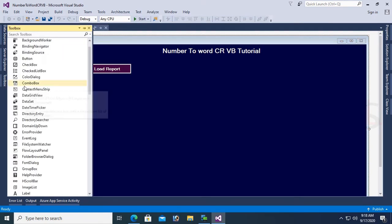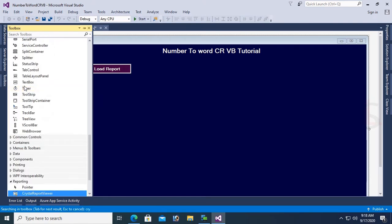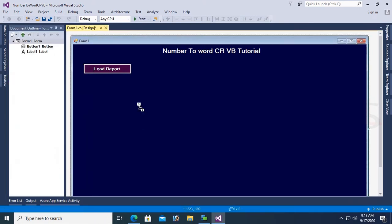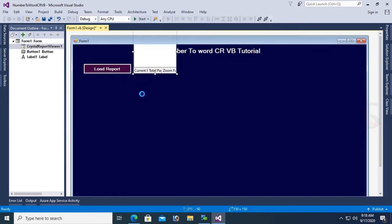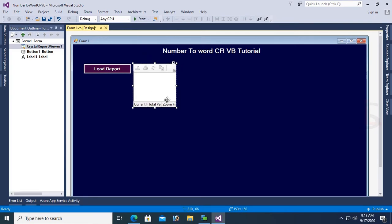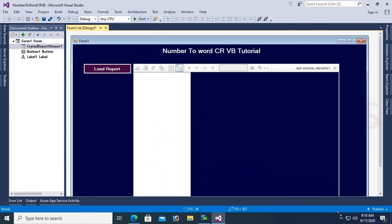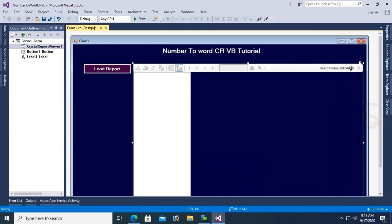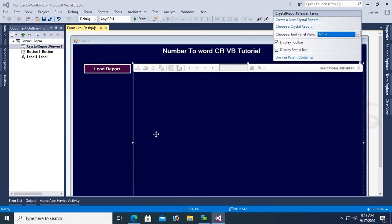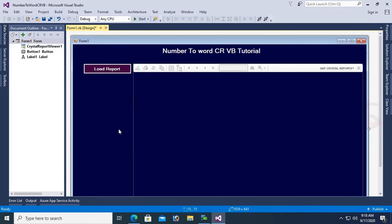Go to the toolbox again and add a Crystal Report Viewer. Drag and drop into the VB.NET Windows Forms application. Resize this report viewer. Change DisplayGroupTree to None to hide the group tree.